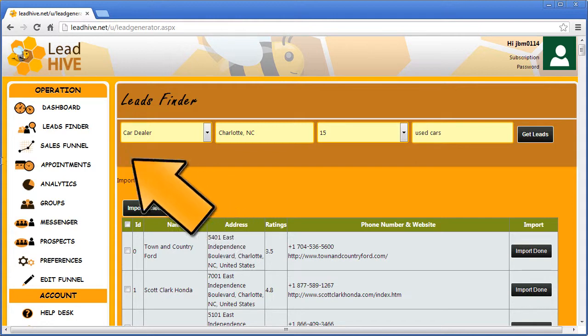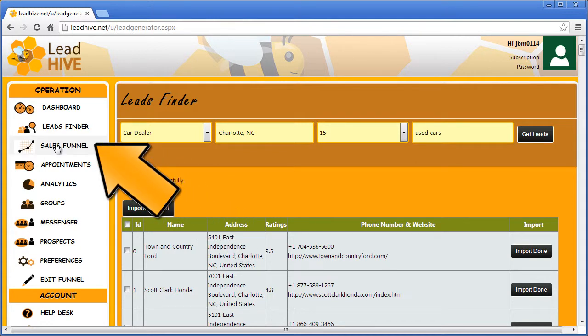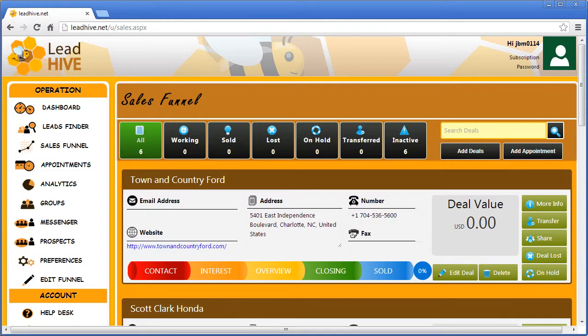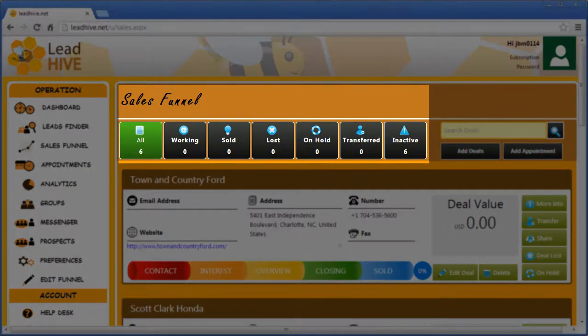I'll click on the Sales Funnel next and show you the many options available and how easy they are to use. As you can see here at the top of the Sales Funnel I now have those six leads in the system.